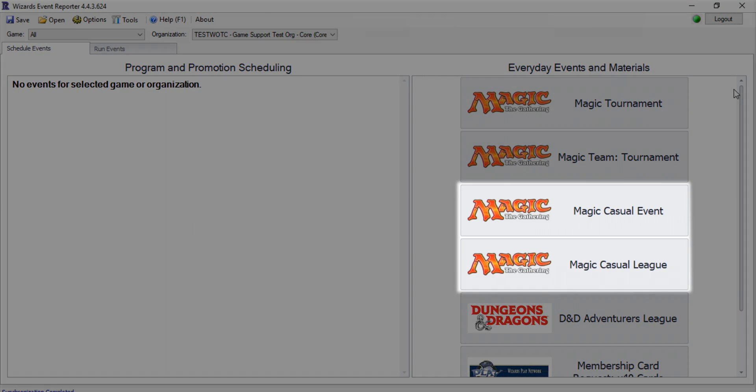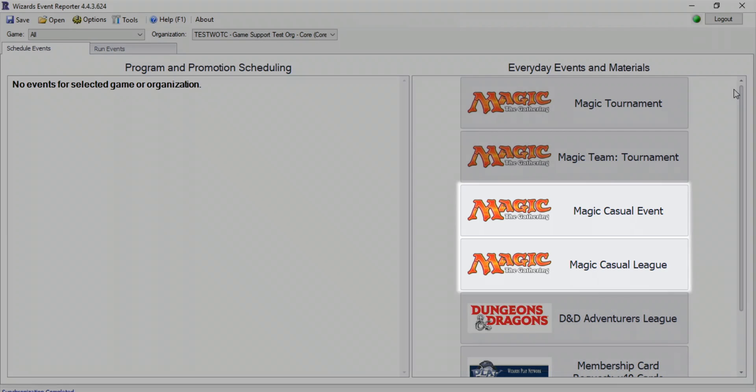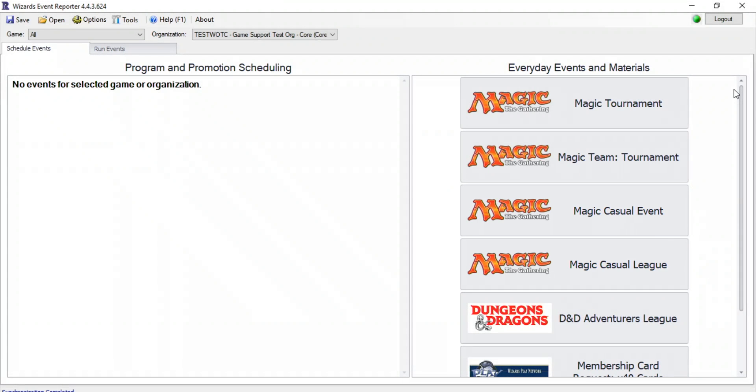Casual events only need two players and don't require a structured tournament format. Additionally, they can be scheduled on the same day, right on the spot, even at Gateway level. Whenever you have players playing Magic in-store, log that play as a casual event so it can contribute to your WPN event metrics.